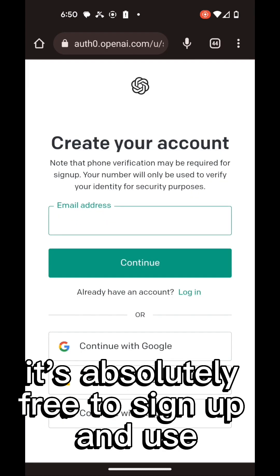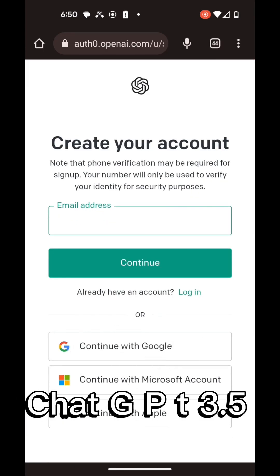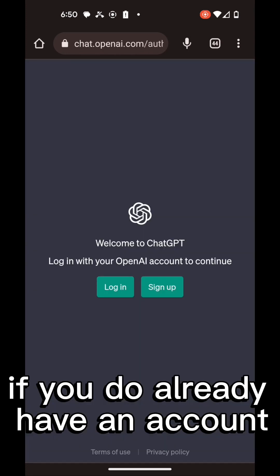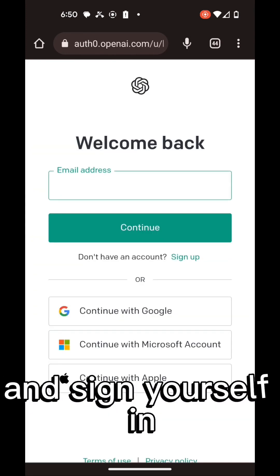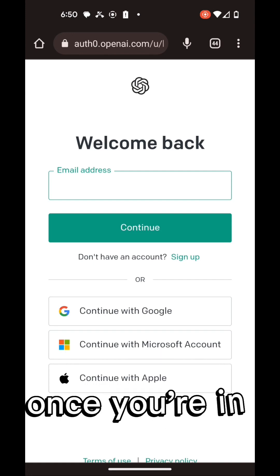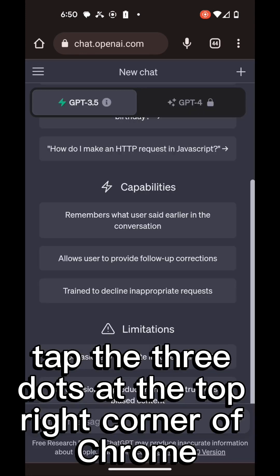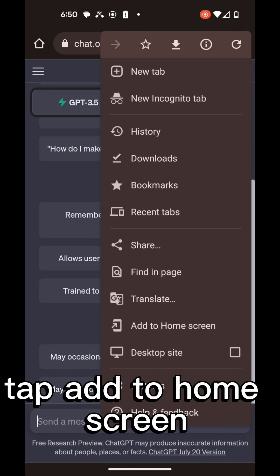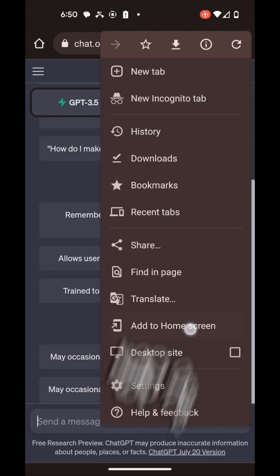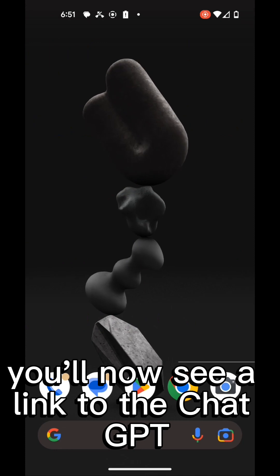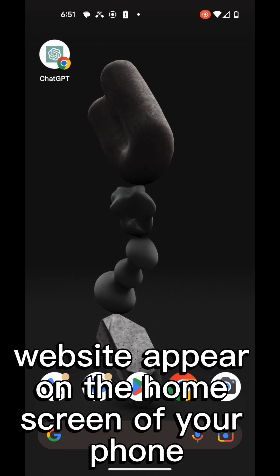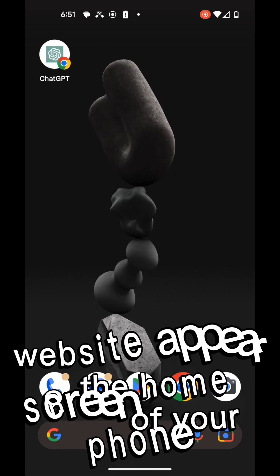It's absolutely free to sign up and use ChatGPT 3.5. If you do already have an account, tap the login button and sign yourself in. Once you're in, tap the three dots at the top right corner of Chrome. Tap add to home screen, then tap add. You'll now see a link to the ChatGPT website appear on the home screen of your phone.